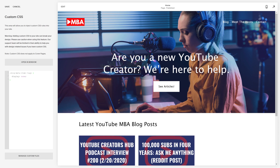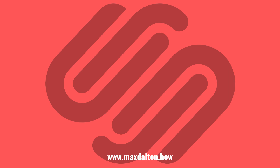Step 5. After entering the code, click Save at the top of the screen. The change will be applied automatically, and you'll no longer see tags at the bottom of your Squarespace blog post.